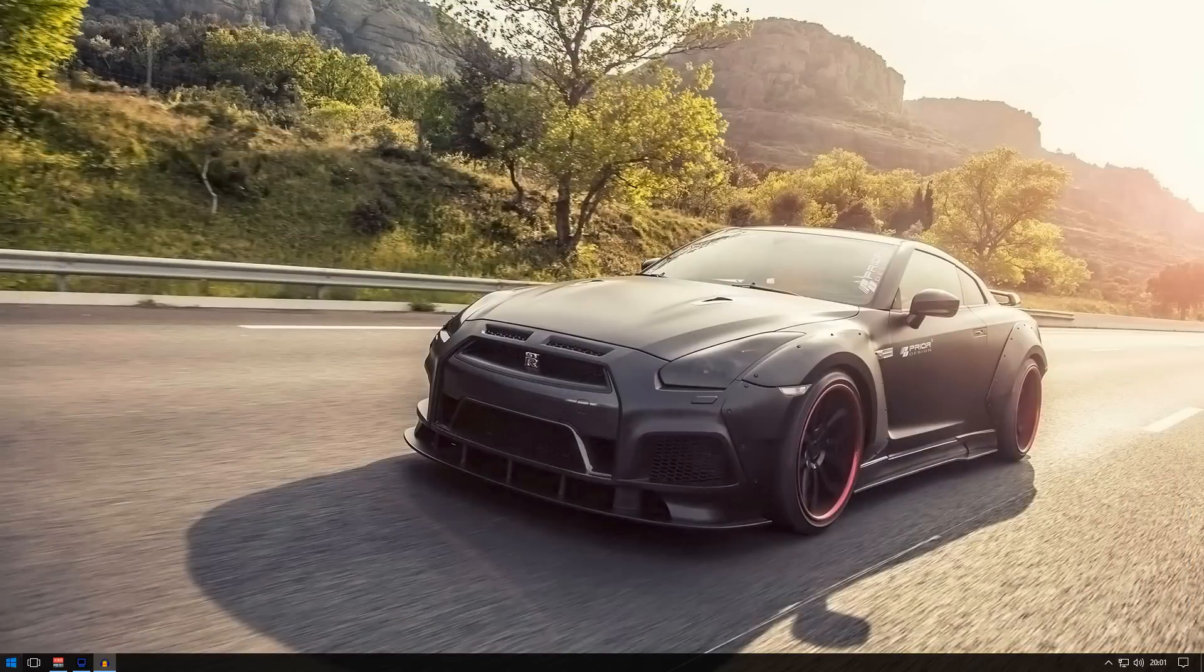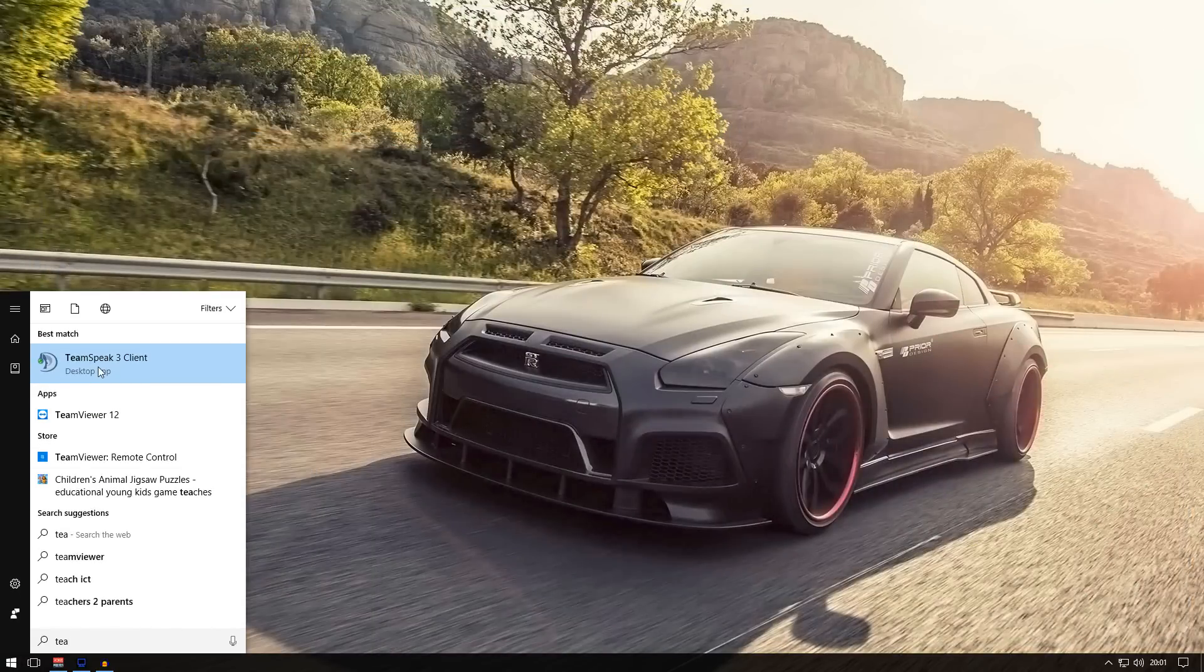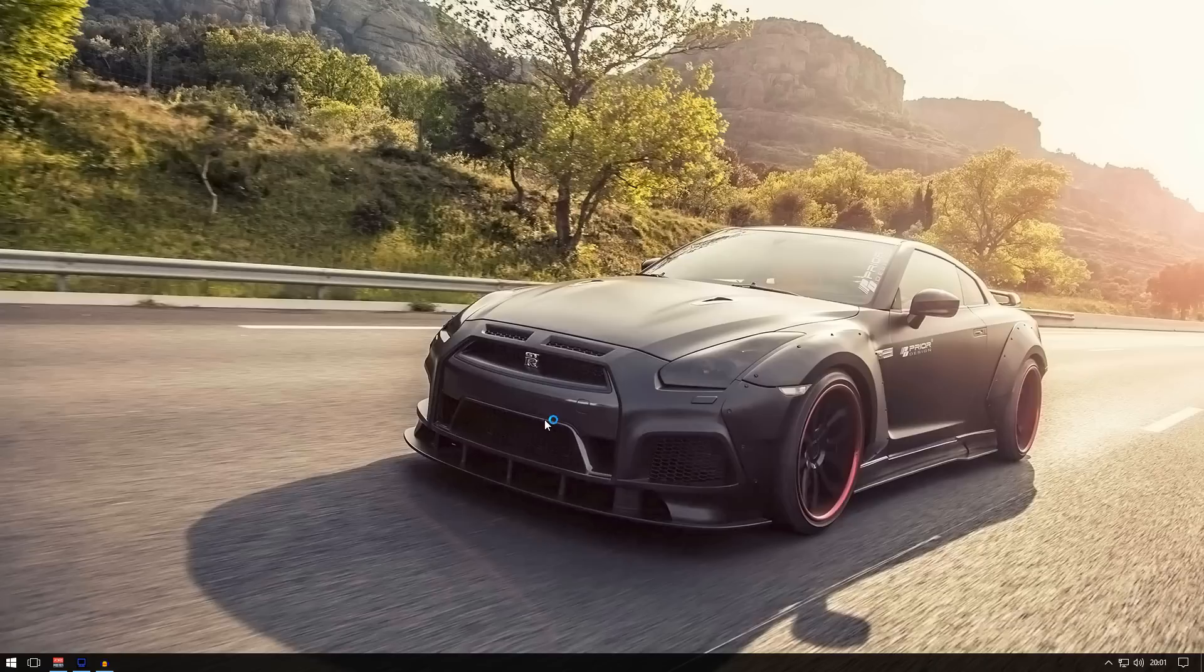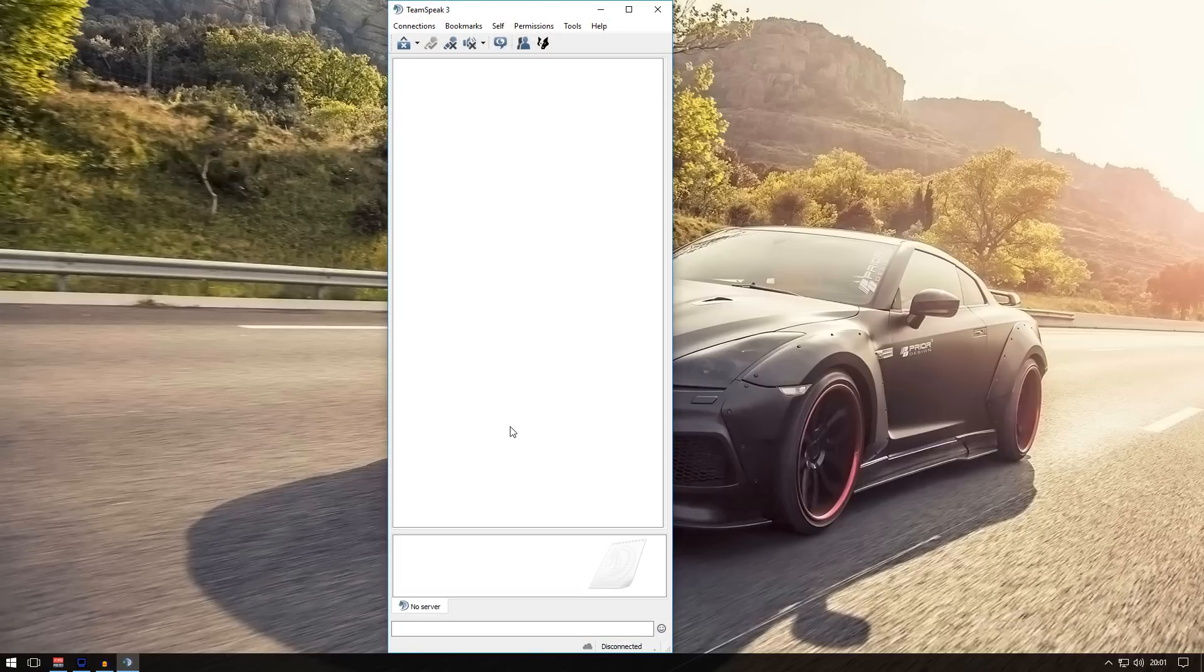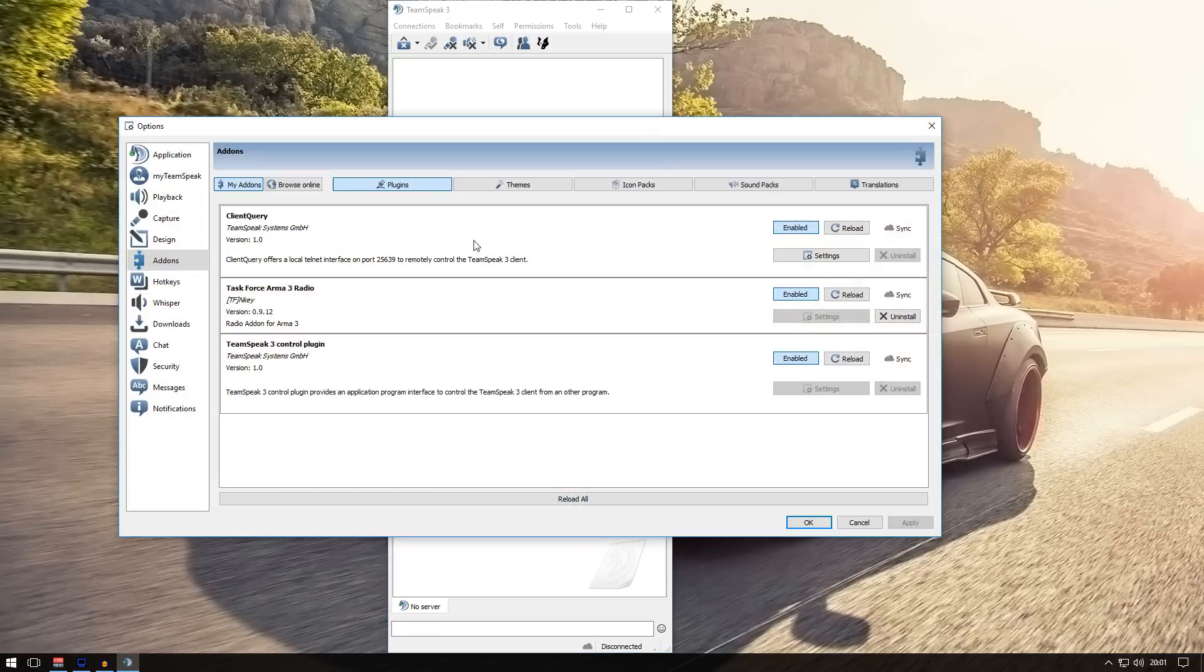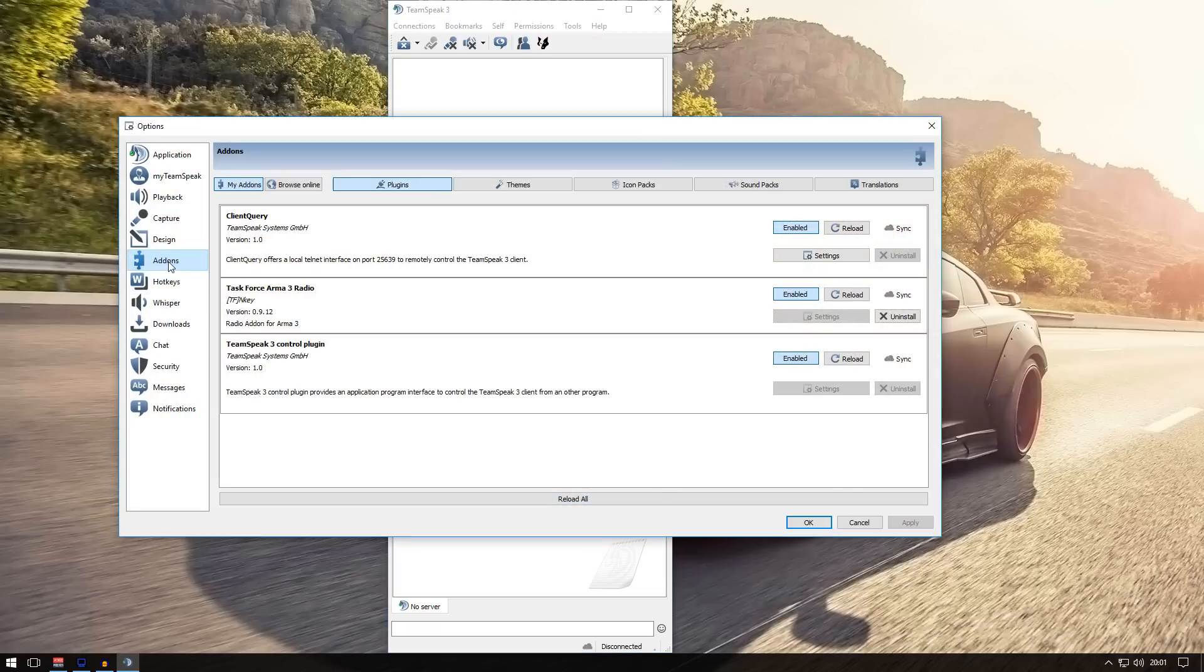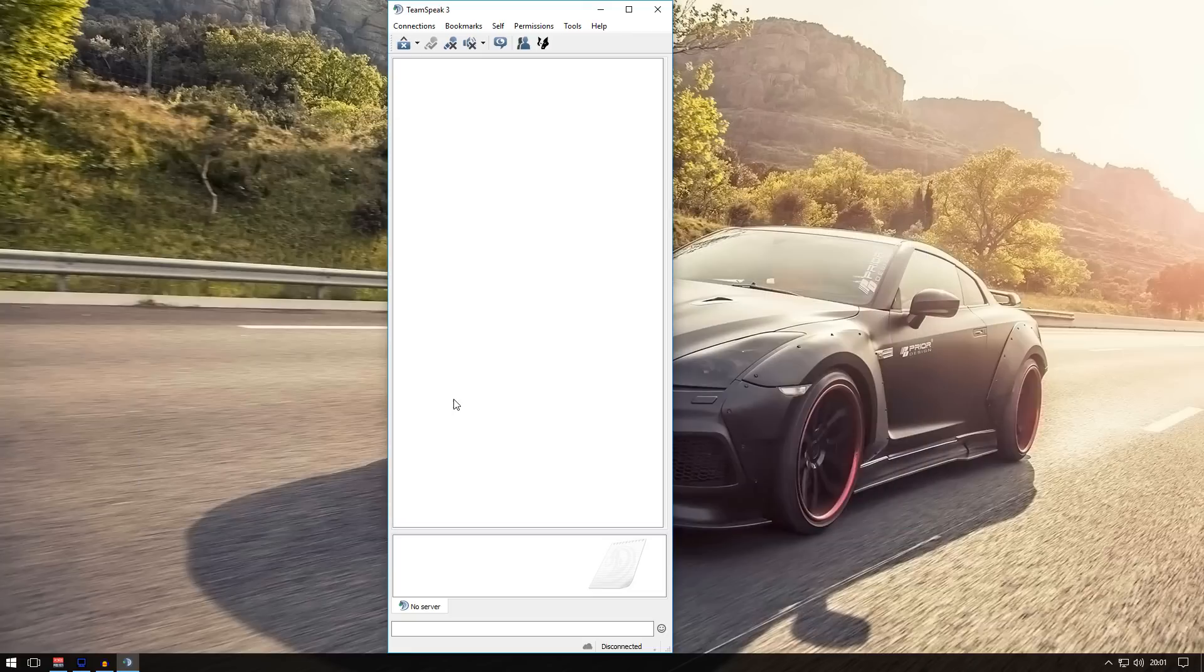Now, next thing you need to do is open TeamSpeak. Run as admin - make sure you run TeamSpeak as admin every single time. The next thing is really simple: go to Tools, Options, and go to Add-ons. You should see Task Force Radio in here. If it's saying disabled, click enabled, click apply, and press OK.